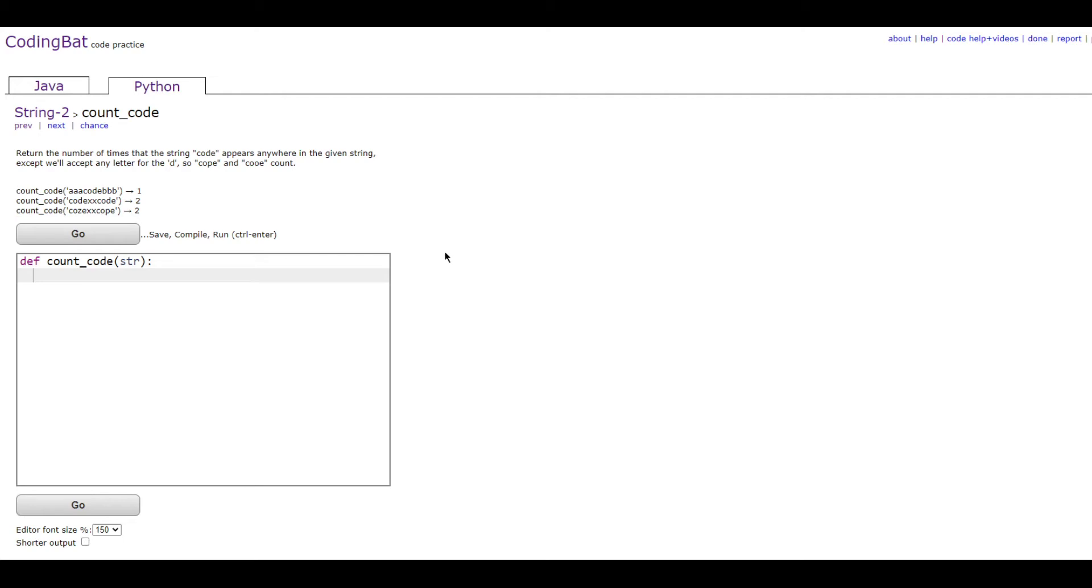The prompt is return the number of times that the string code appears anywhere in the given string, except any letter for the D, so cope and coo count.